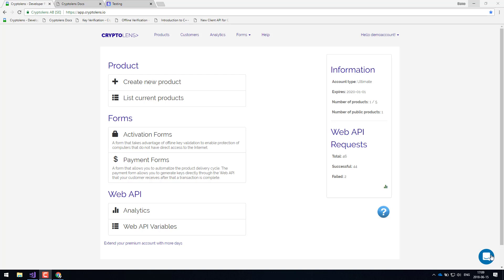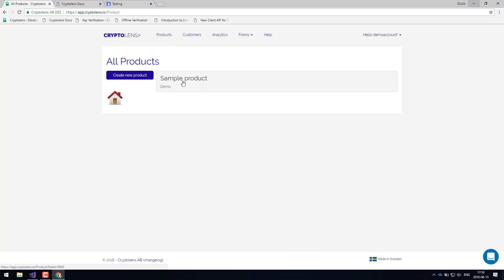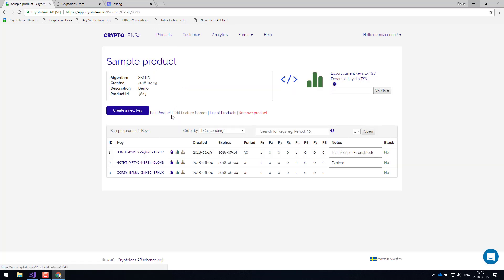Let's imagine that you've developed a new desktop application — this can be any type of application. The first thing you'd like to do is to create a new product. You can think of a product as a way of representing your application, so each application is linked to a product. When you develop a new application, you'll just have to create a new product in the system. Let's have a look at an existing product. As you can see, each product contains a list of license keys, and these license keys will have to be delivered to your customers so that they'll be able to unlock various types of functionality.